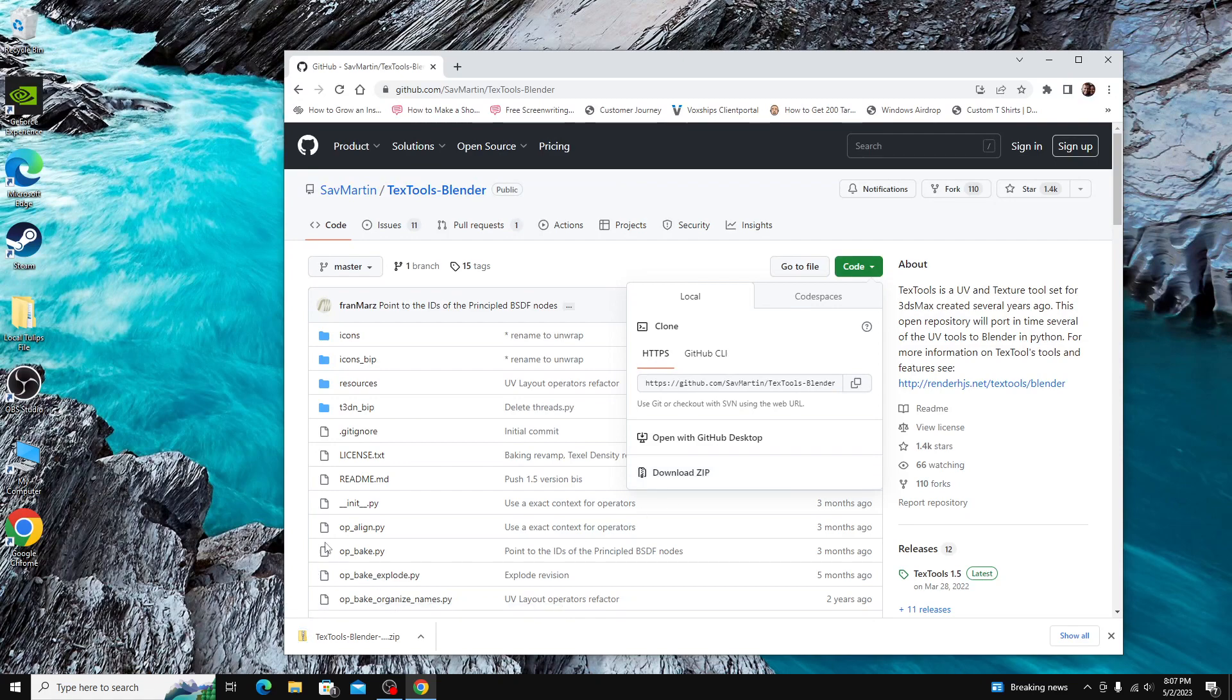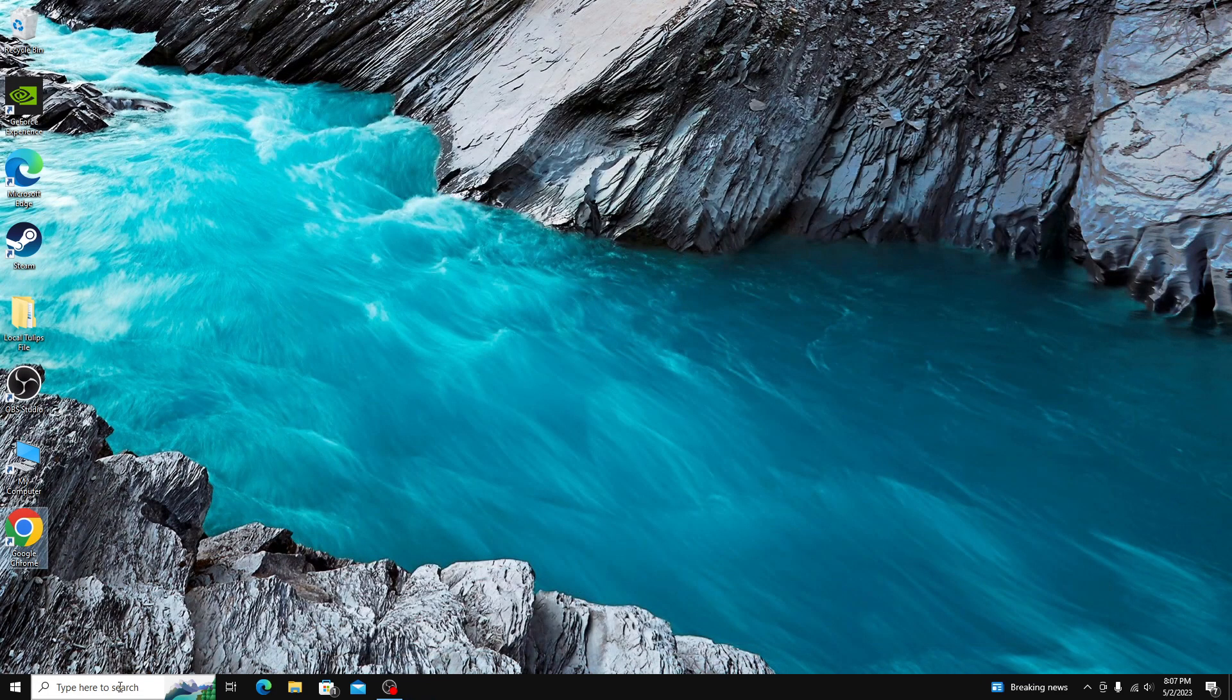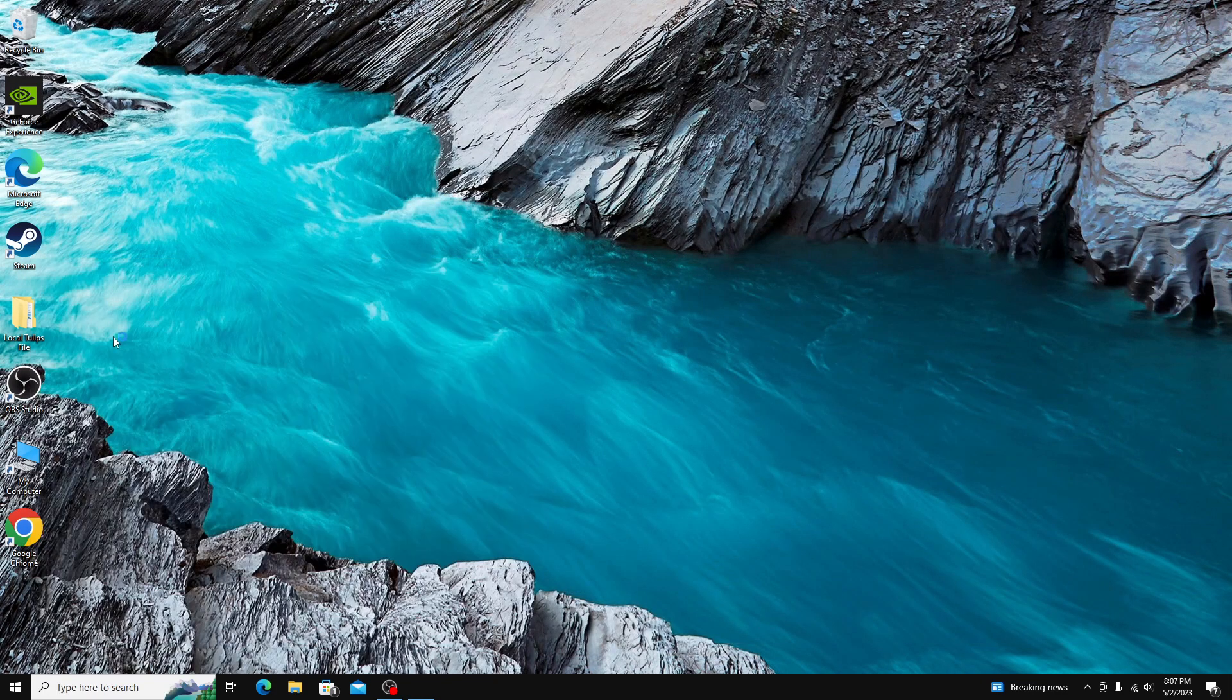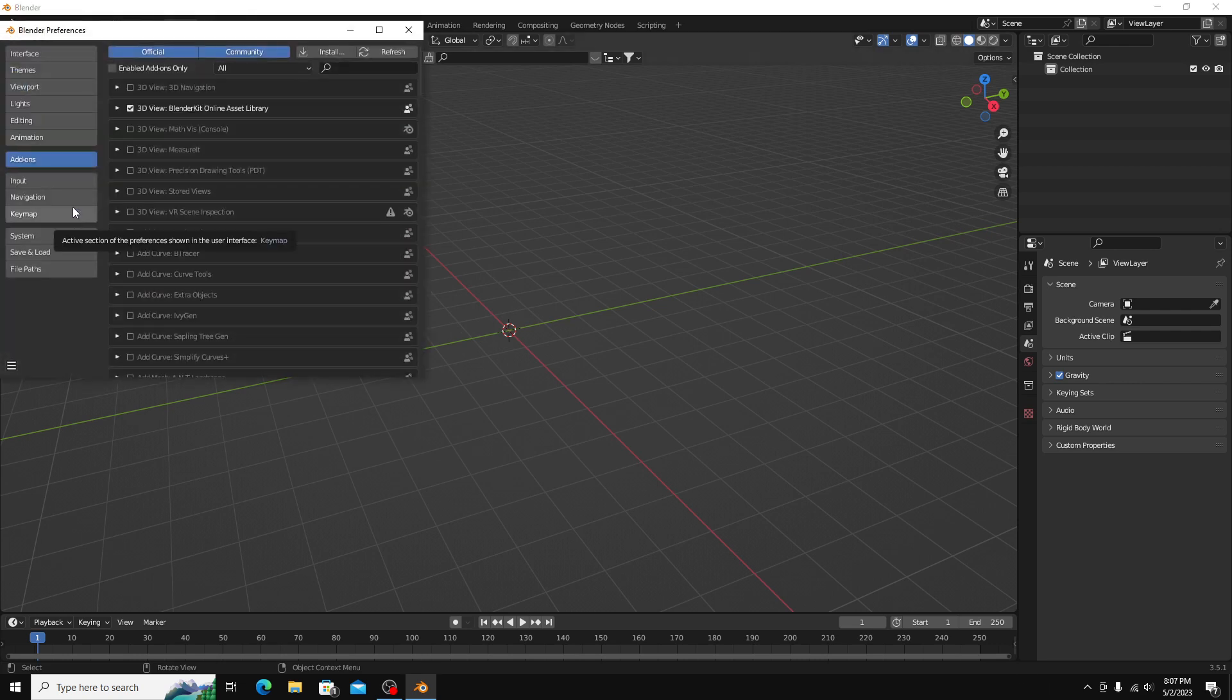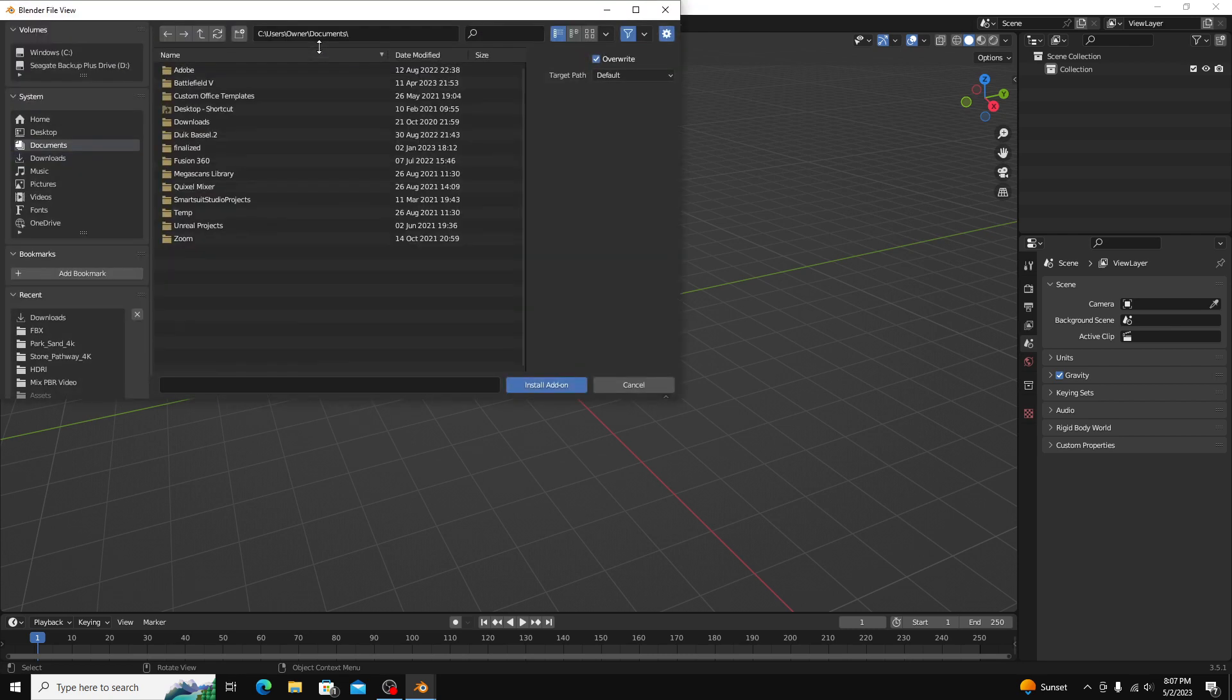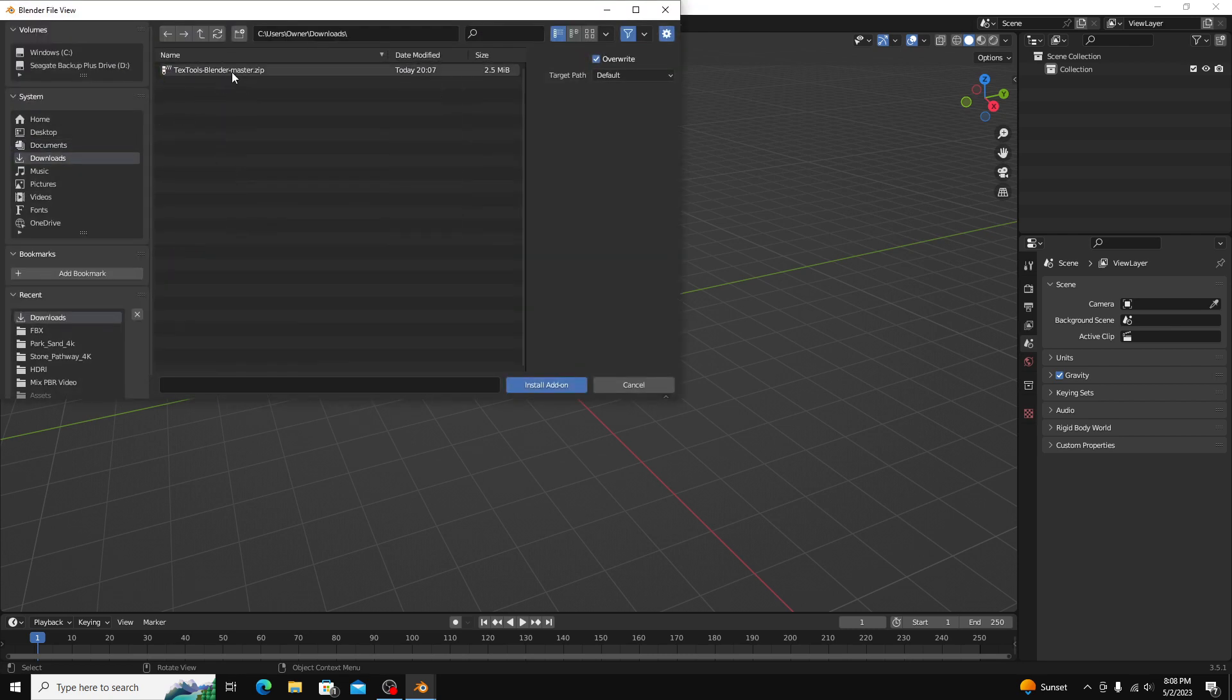Okay, now that it's downloaded, go over to Blender and click Edit, Preferences, Add-ons, and then up at the top, click Install. Locate the zip file and then click Install Add-on.